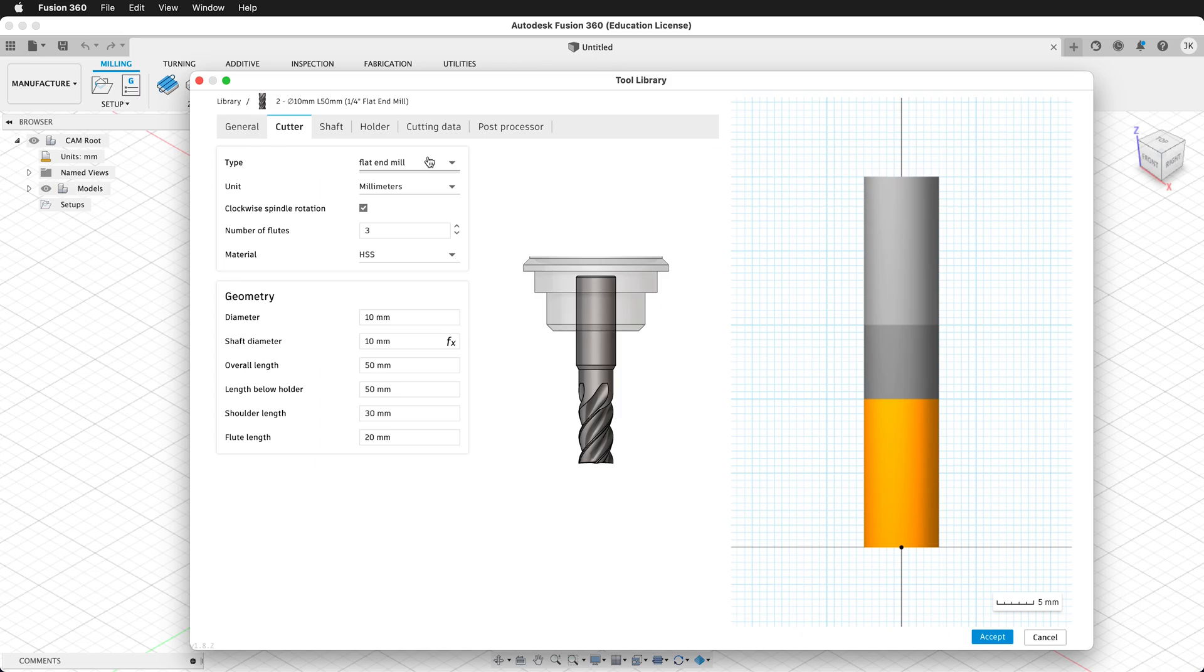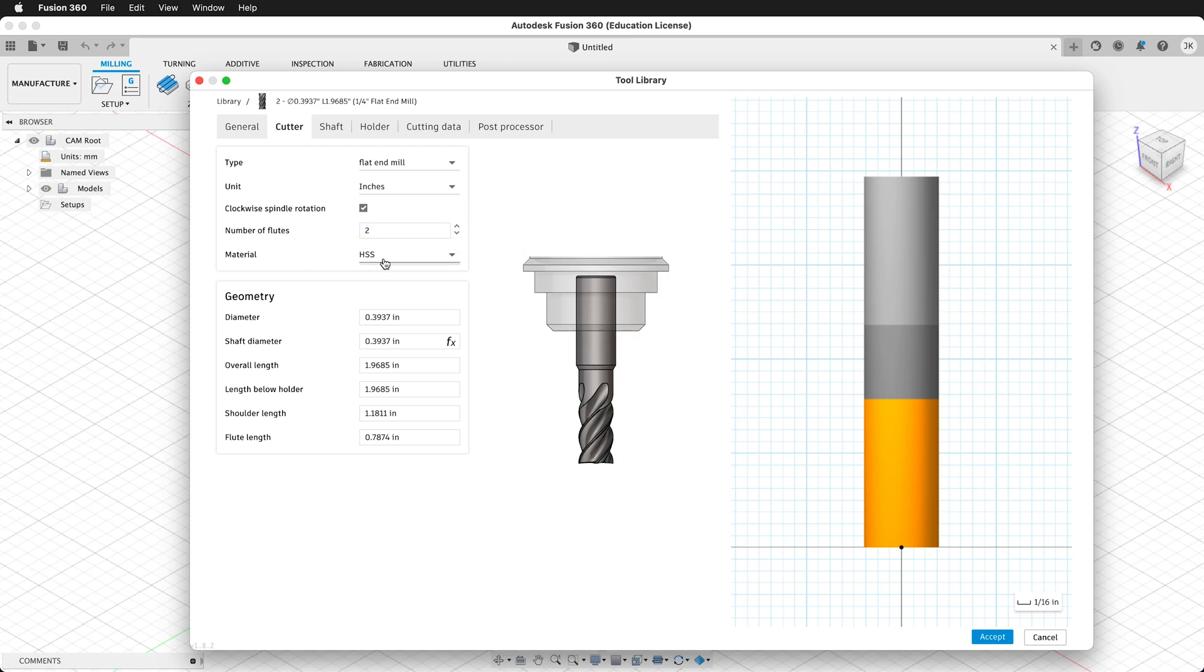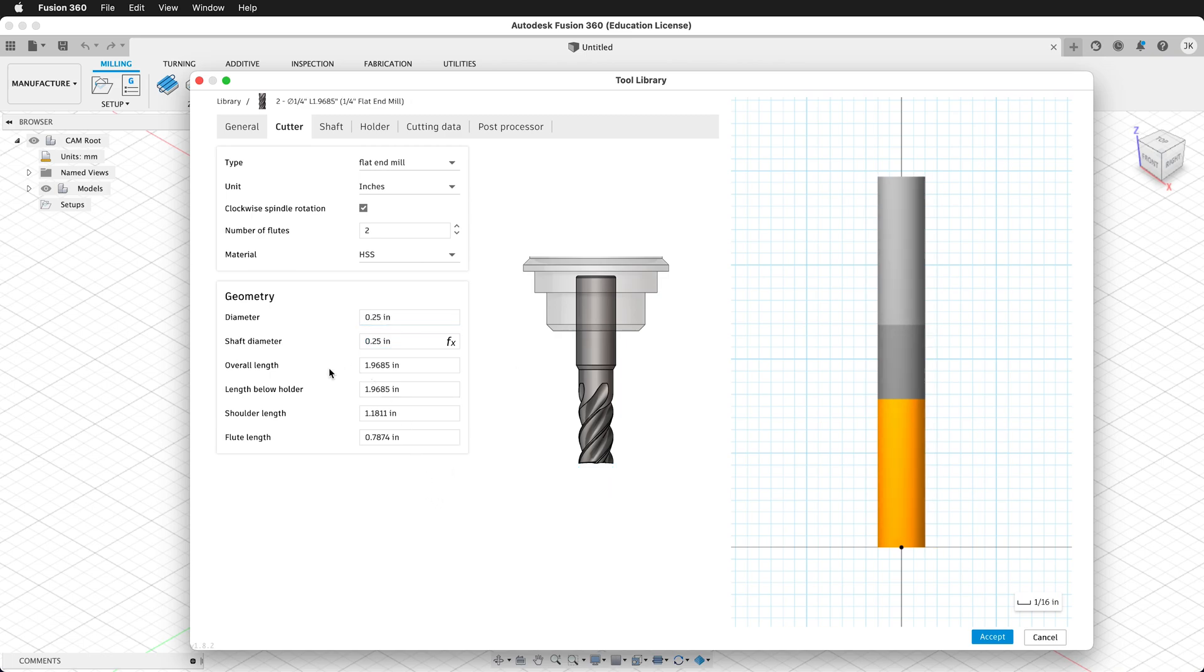We want to make sure that the type is flat end mill, and for this, we're going to put the unit in inches, since the tool is sold in inches. We have a clockwise spindle rotation. The number of flutes will be 2 on this particular tool. The material is high-speed steel, and then we need to enter the geometry. The diameter, as you can see in the image, is the diameter of the cutter. In this case, it's 0.25 inches. Then the shaft diameter is calculated based on the cutter diameter. So you can't enter this dimension, it's automatically calculated.